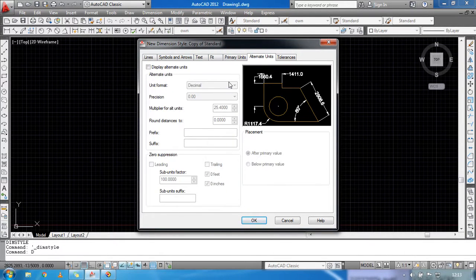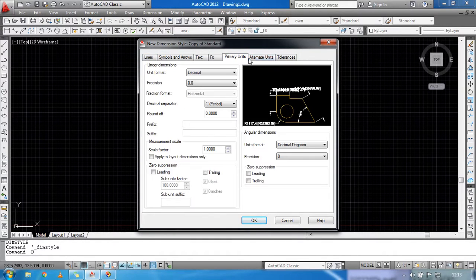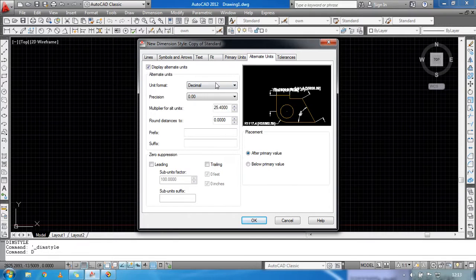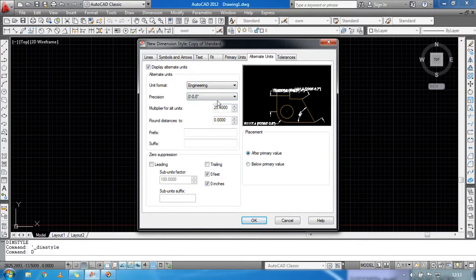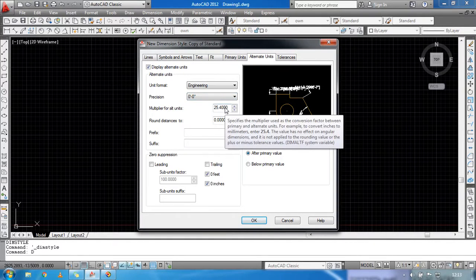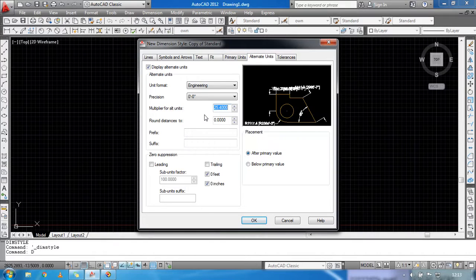What is the Alternative Unit? If you want to see two units at the same time, click Alternative Units. You can set the precision. The multiplier for all units will be 39.3.